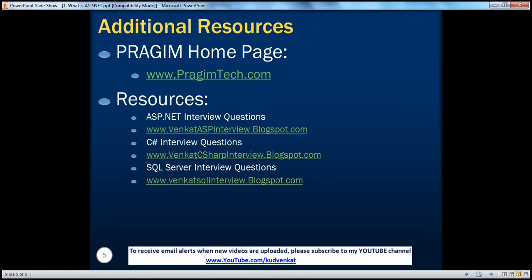On this slide, you can find resources for ASP.NET, C Sharp, and SQL Server interview questions. That's it for today. Thank you for listening. Have a great day.